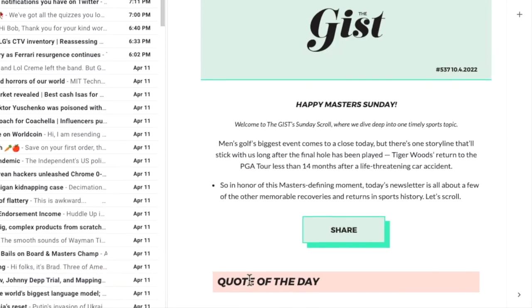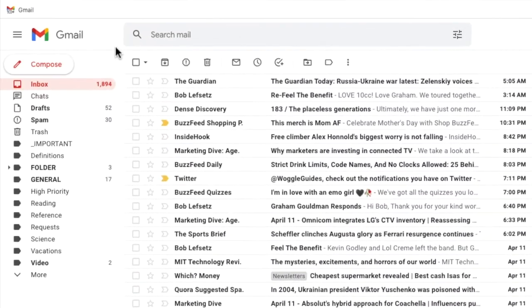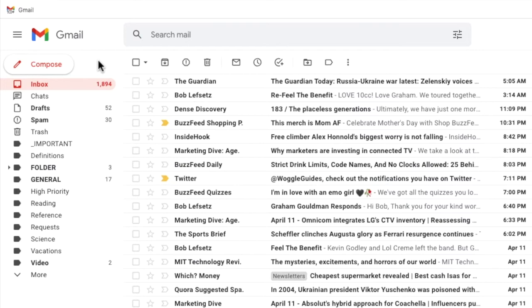Whenever you send a new email in Gmail, that email is automatically moved and stored in a special folder or label in Gmail. You won't be surprised to learn that the folder is called the sent folder.